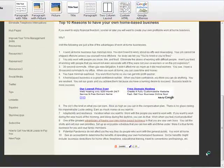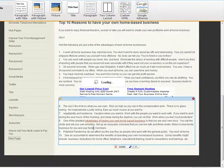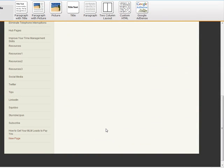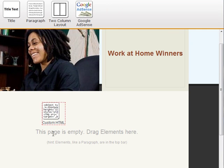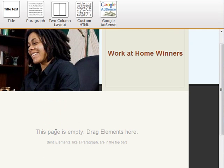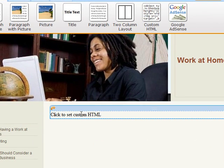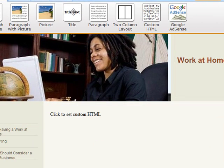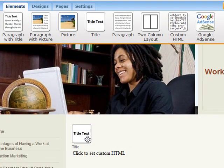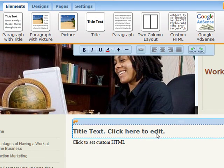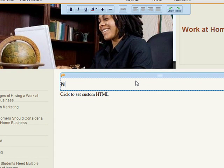Now I'm going to go to a new page and put this video up on my new page. I don't have any design elements on the new page because I've deleted them all. So I'm going to pull down a custom HTML element. I'm also going to pull down a title element so I can give it a title. I'm going to call it 'New Page Video.'